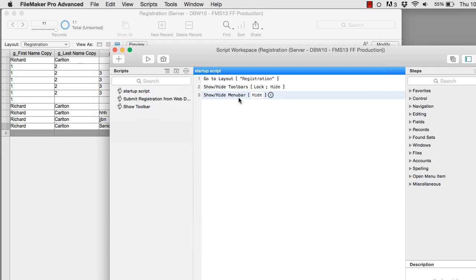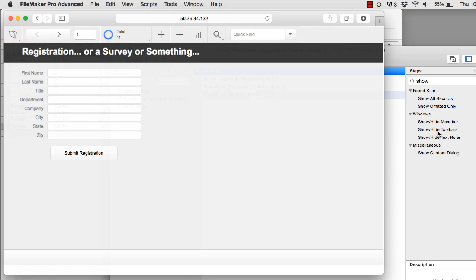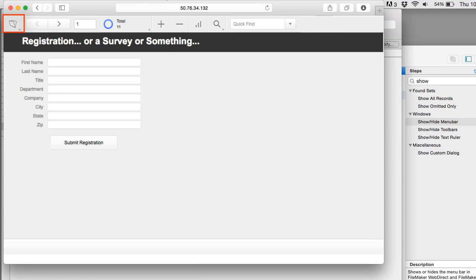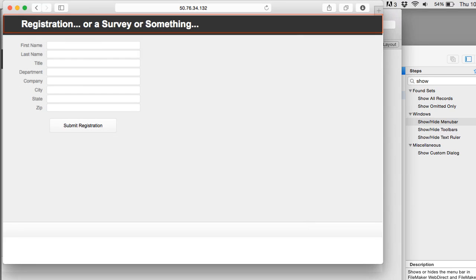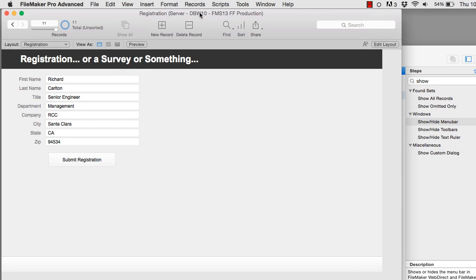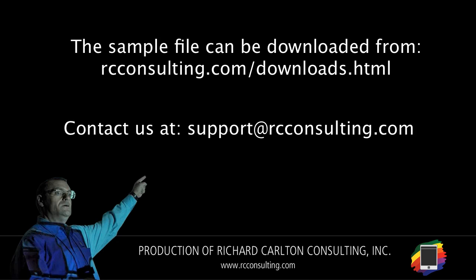Another neat feature of WebDirect is the ability to hide the menu bar with a single script command. FileMaker was really thinking ahead when they put this command in the product — it's specific to WebDirect. It hides the menu bar at the top, hiding that navigation and information, so the only thing you see across the top is the browser navigation bar. Then you see the website beginning with the dark rectangular section. It obscures all the navigational points where the user could get into trouble — pretty slick. If you have any questions or suggestions, feel free to email my team at support@rcconsulting.com.